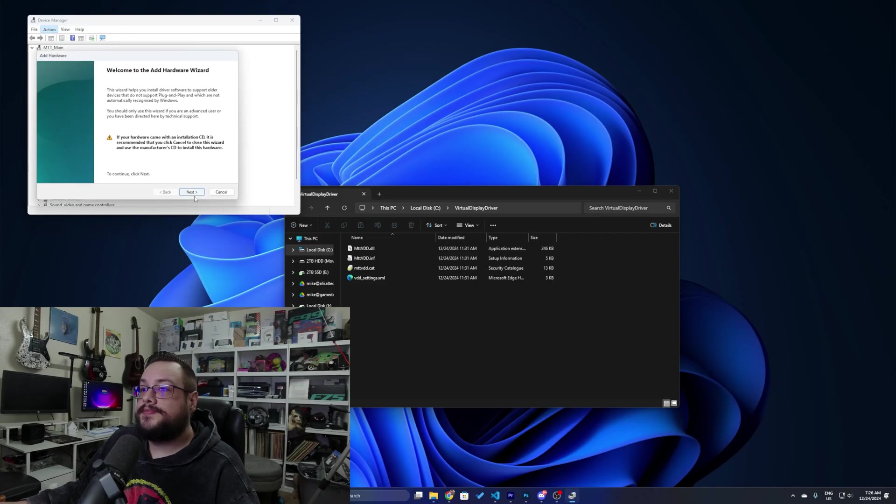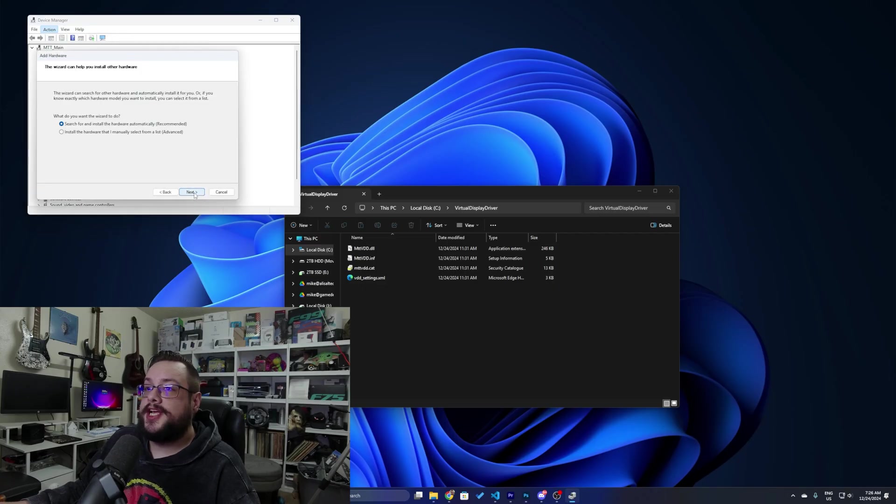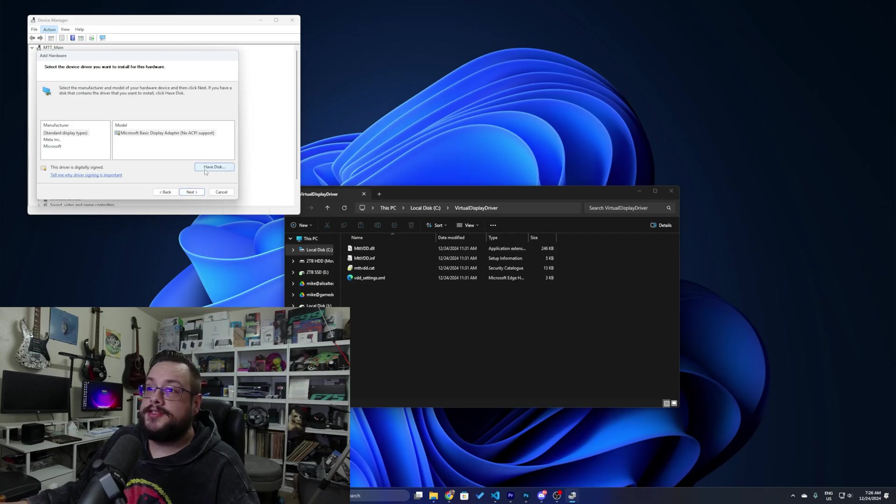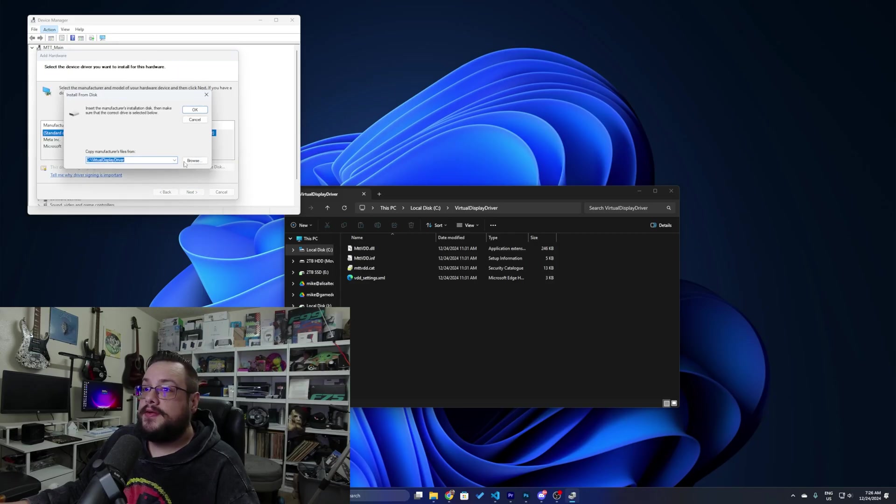We'll choose Next, install hardware from a list, choose display adapters, and then choose Have Disk.